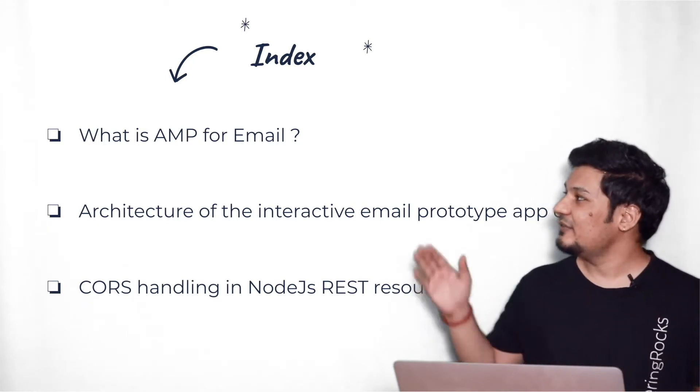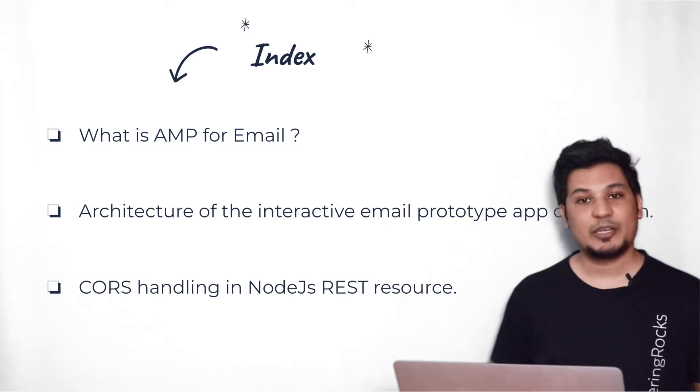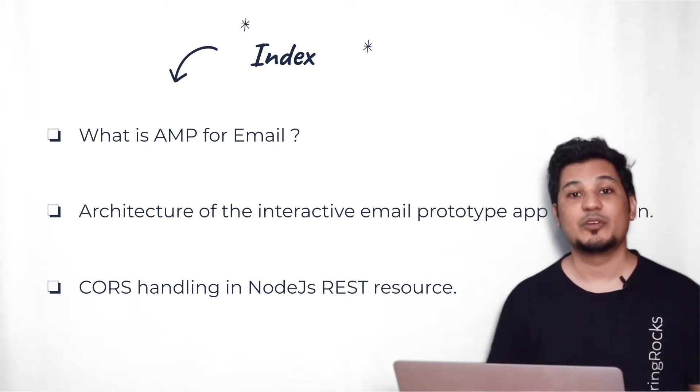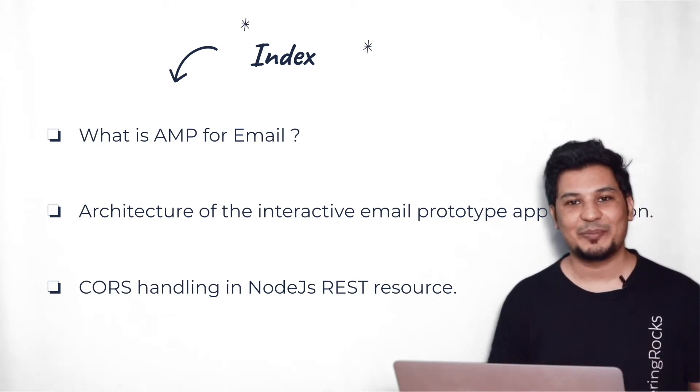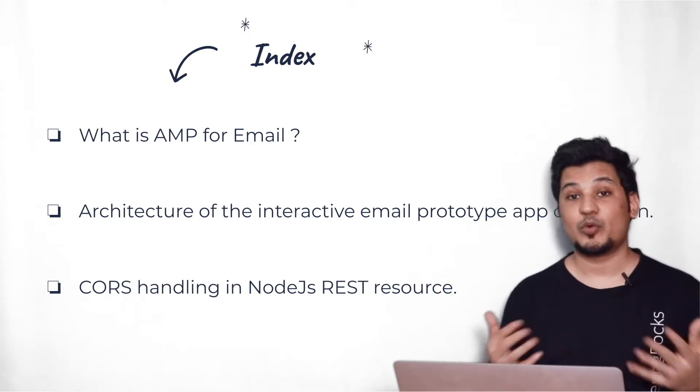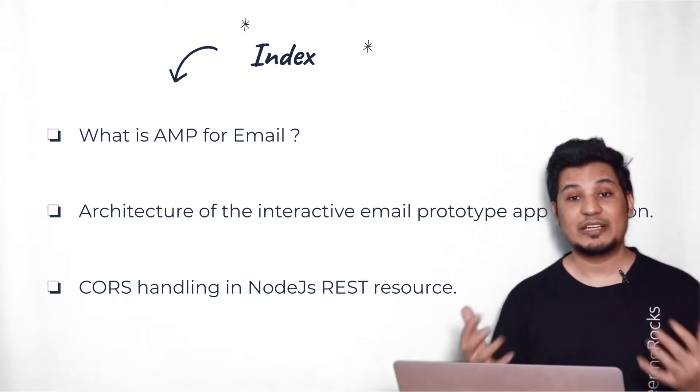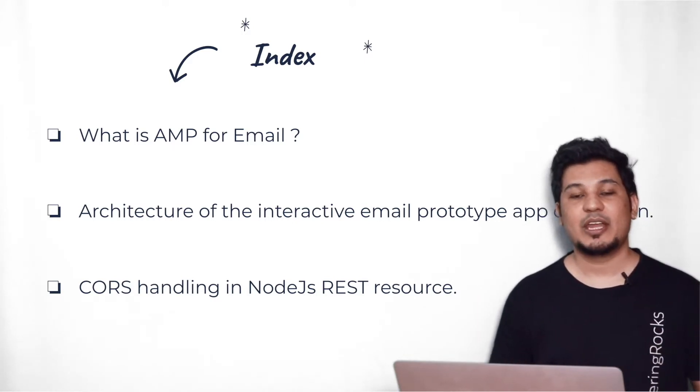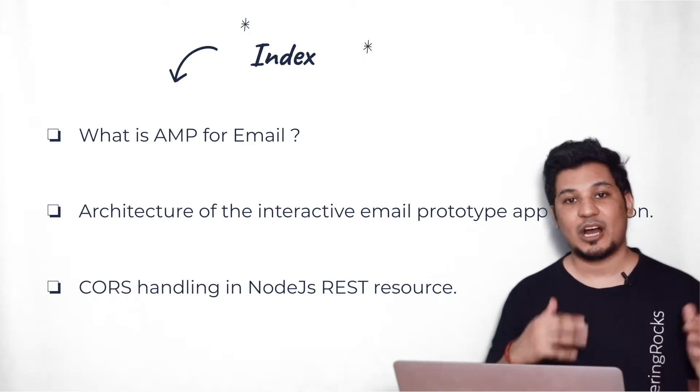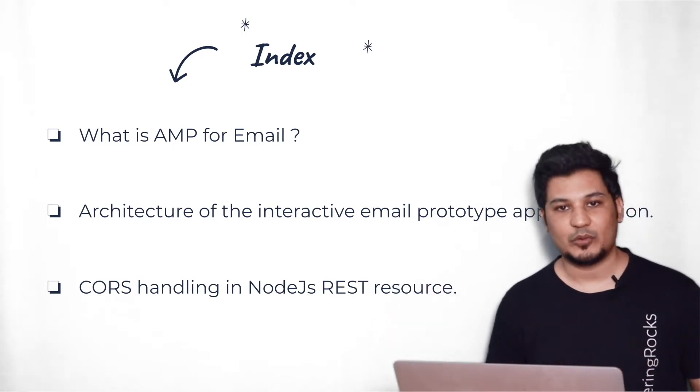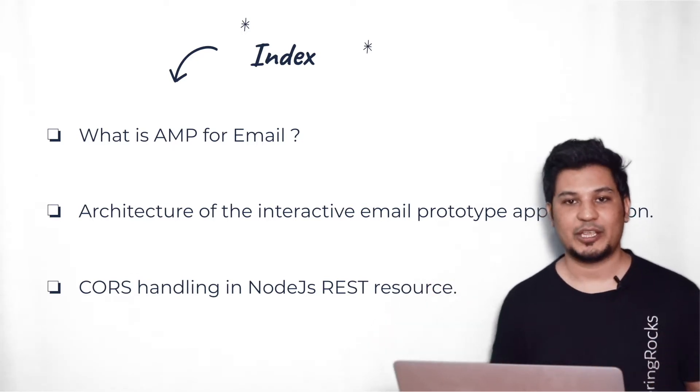And next thing, we'll be discussing about end-to-end architecture of the prototype, which we have been developing. Like all the sections we'll be covering according to our requirement. We'll take the requirement, we'll see the demo and we'll see how we have been developing this particular prototype.